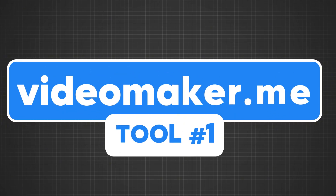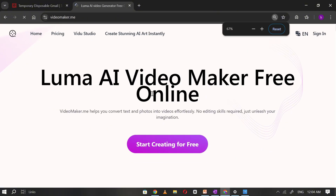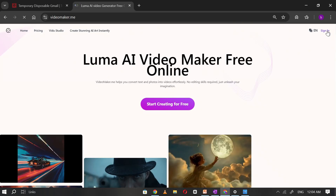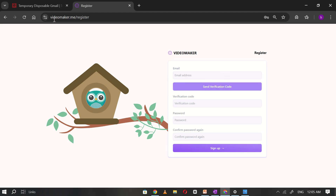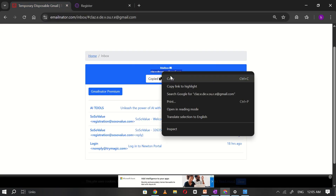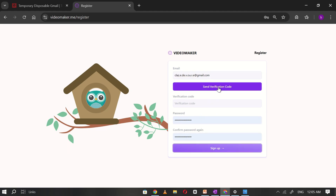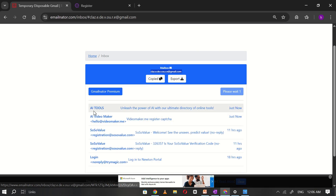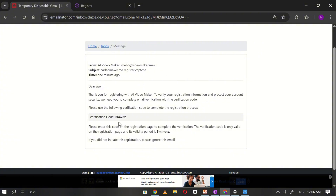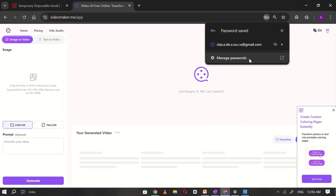Let's get started with tool number one. Go to Google and search for Video Maker Me, click on the first website, and you'll see the homepage interface. Click on Sign In, then select Sign Up to create a new account. Open TempMail, copy the generated email, and paste it into the email section of Video Maker. Create a password and click Send Verification Code. Go back to TempMail, wait for the verification email, copy the verification code, paste it into Video Maker, and click Sign Up. You'll now be signed in using a temporary email.